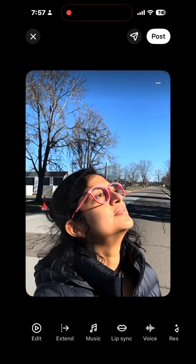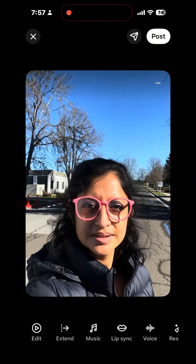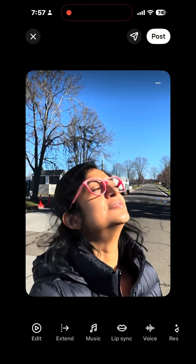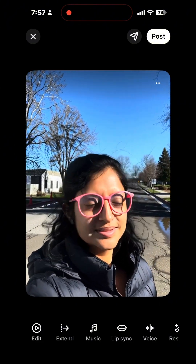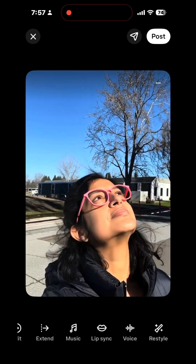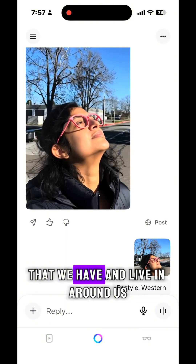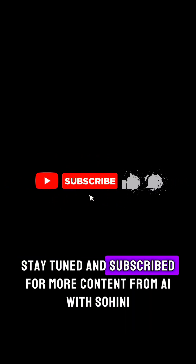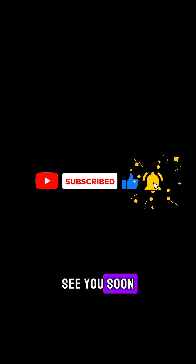I hope you find these tools useful. AI is beautiful and nuanced and I hope we all appreciate and value the technology of AI that we have and live in around us. Stay tuned and subscribed for more content from AI with Sohini. See you soon.